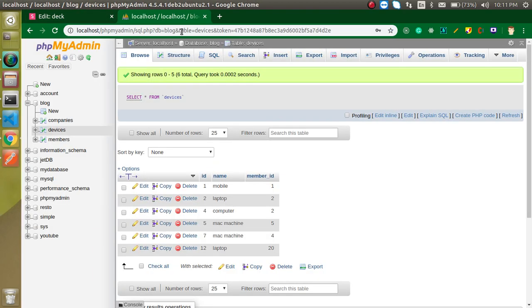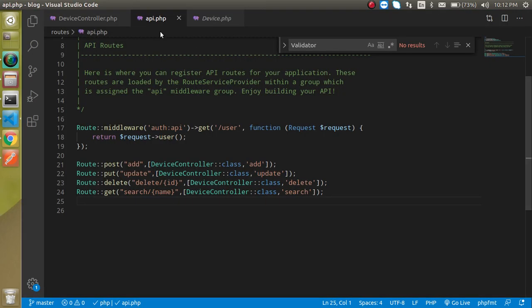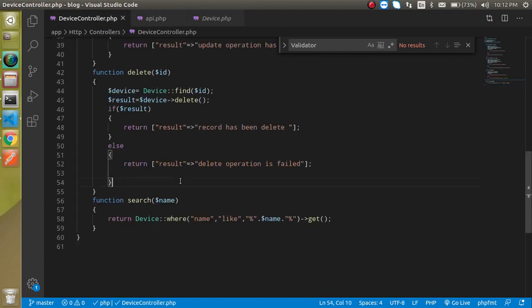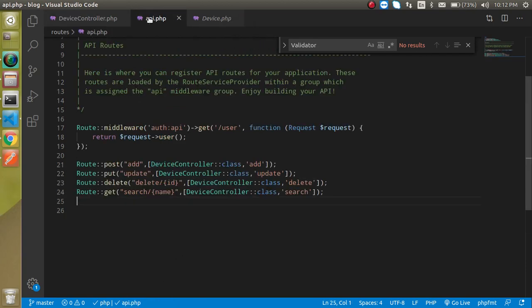This is my table 'devices' — we will add some data here after passing the validation. These are my three files: the api.php file for the router, the model, and the controller. If you don't know how to create the controller, devices model, and all, you can watch our previous videos — the link is given in the description box for the complete playlist.